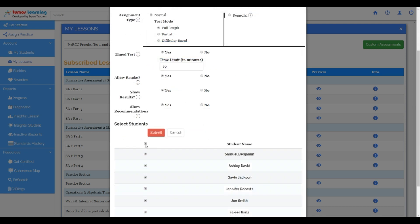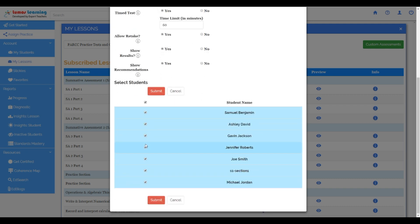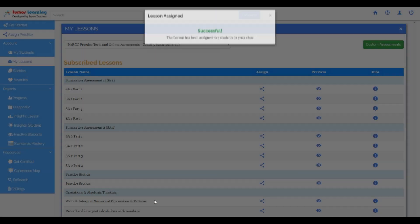Once I choose the test mode, I can now either assign this to the entire class, a group of students, or even an individual student.